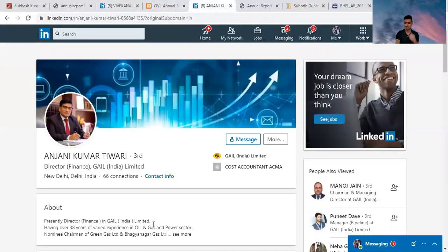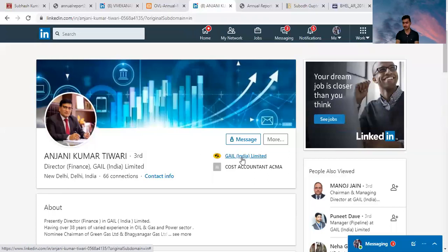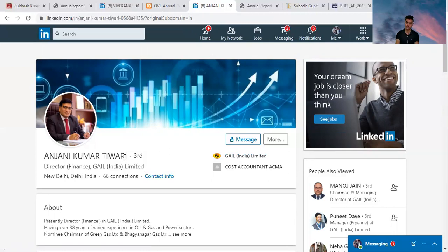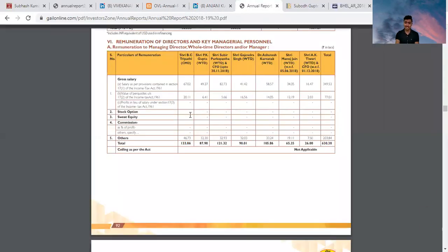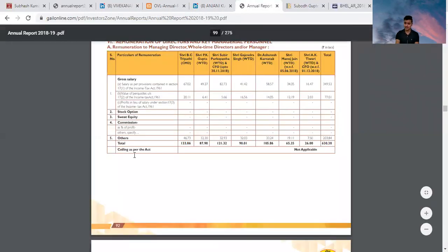Next one is Anjani Kumar Tiwari. He is Director Finance of GAIL India. GAIL India is also a Maharatna company. Anjani Kumar Tiwari is a cost accountant and CMA, associate member of CMA. His annual remuneration is 26 lakhs.